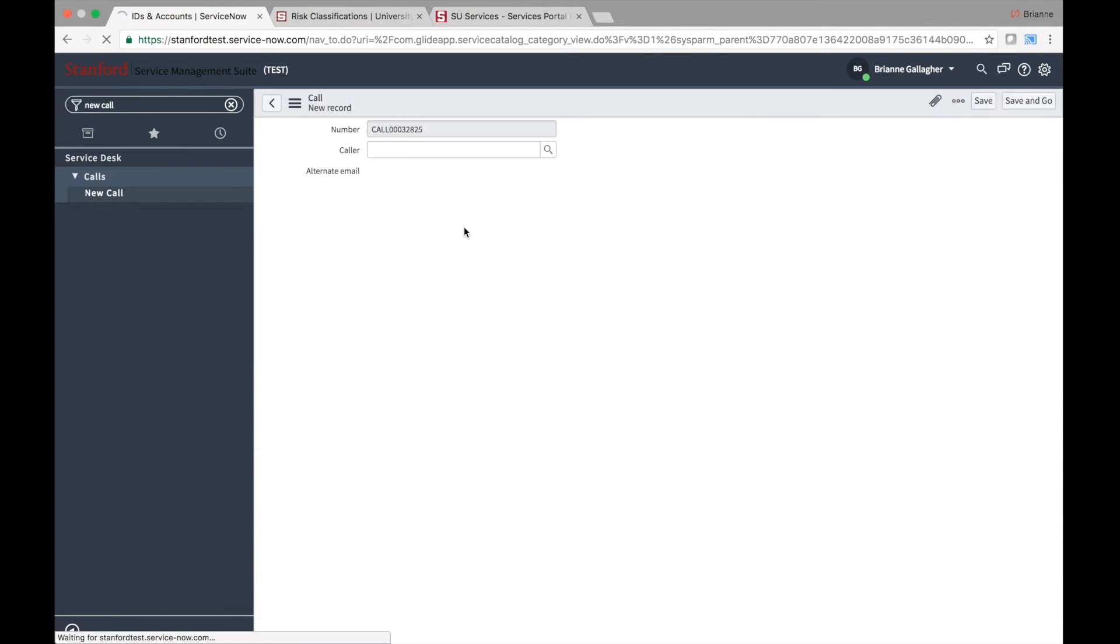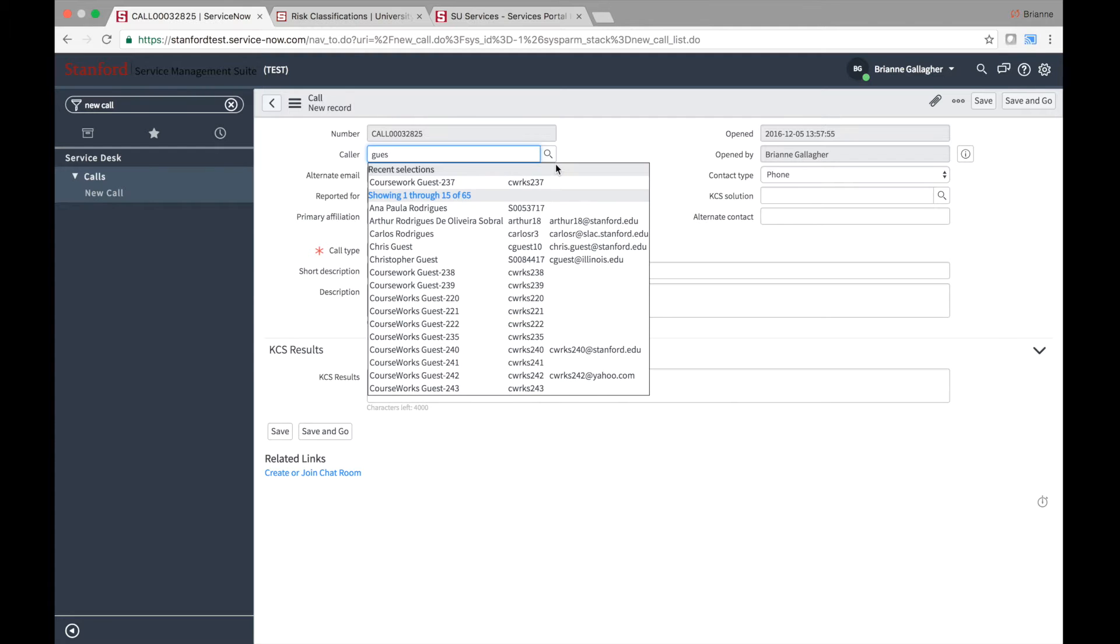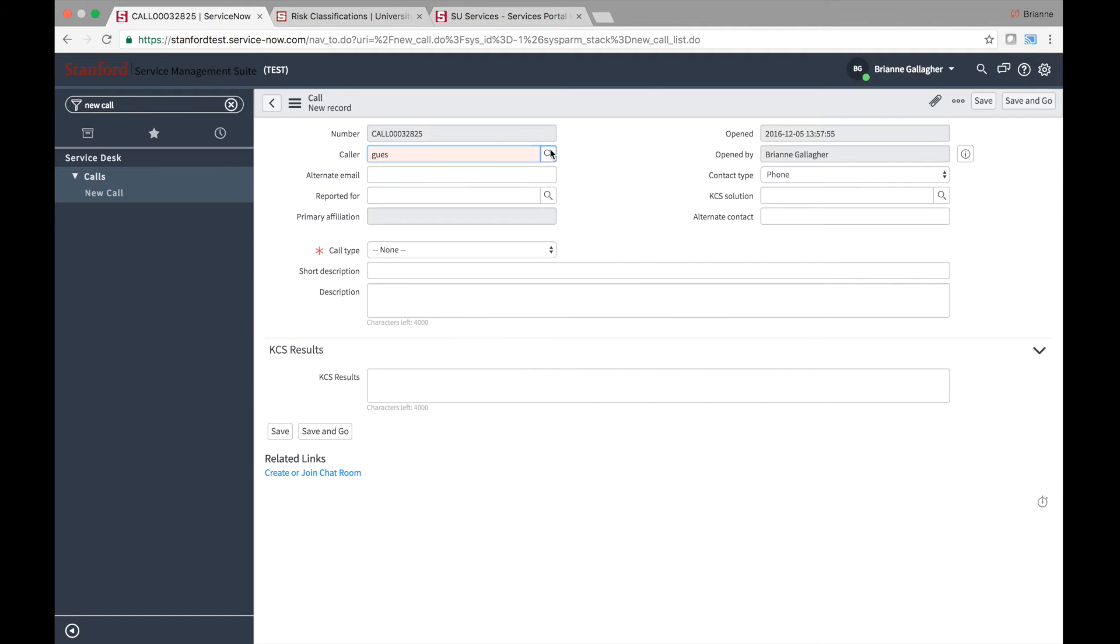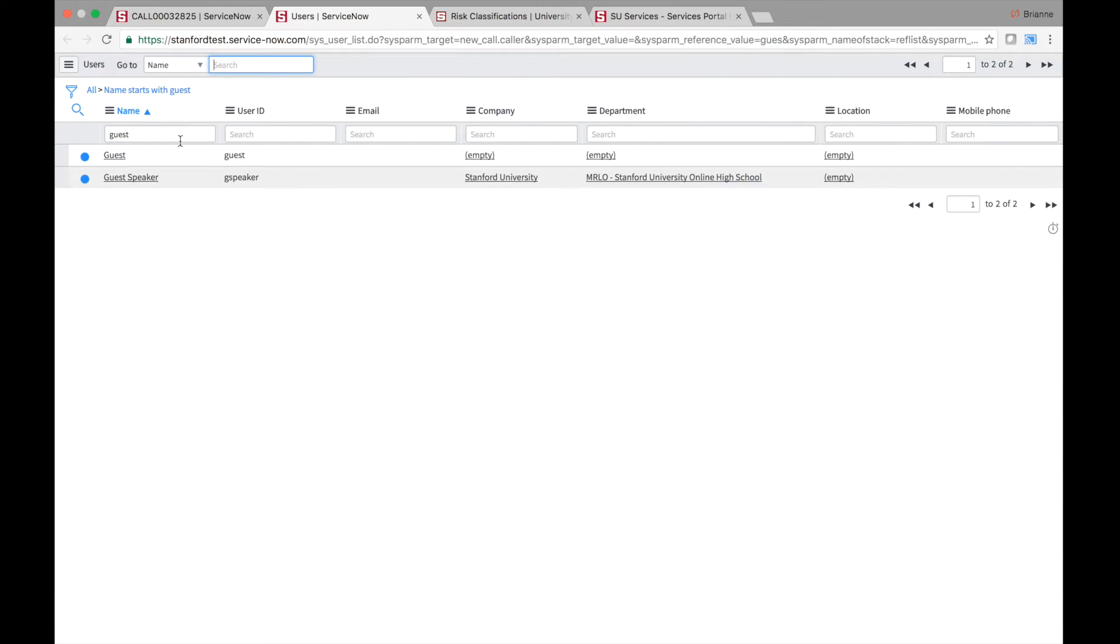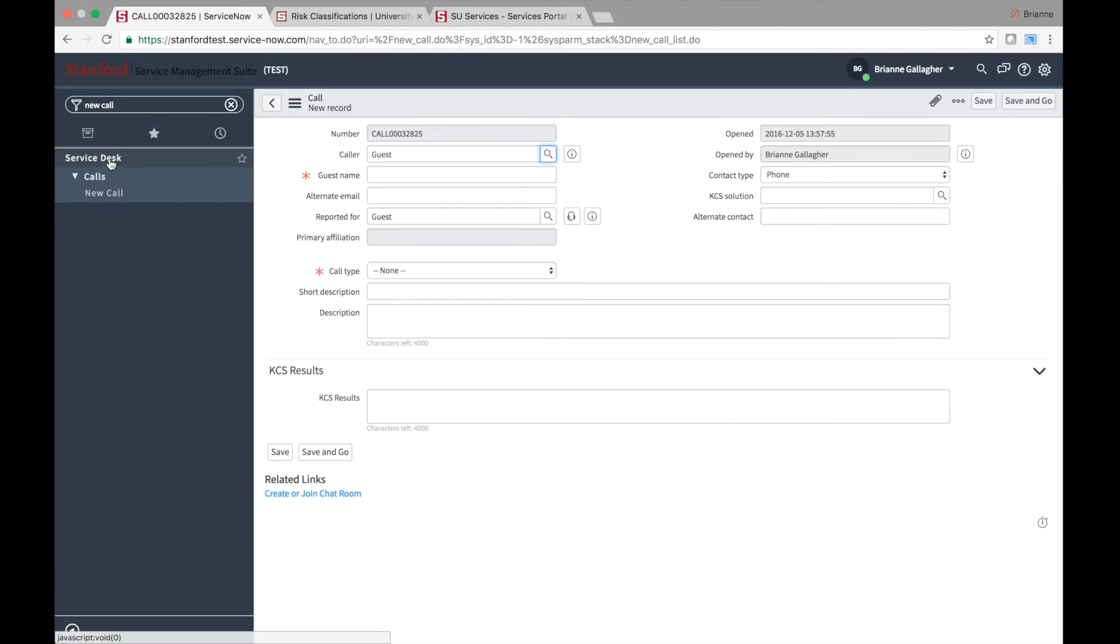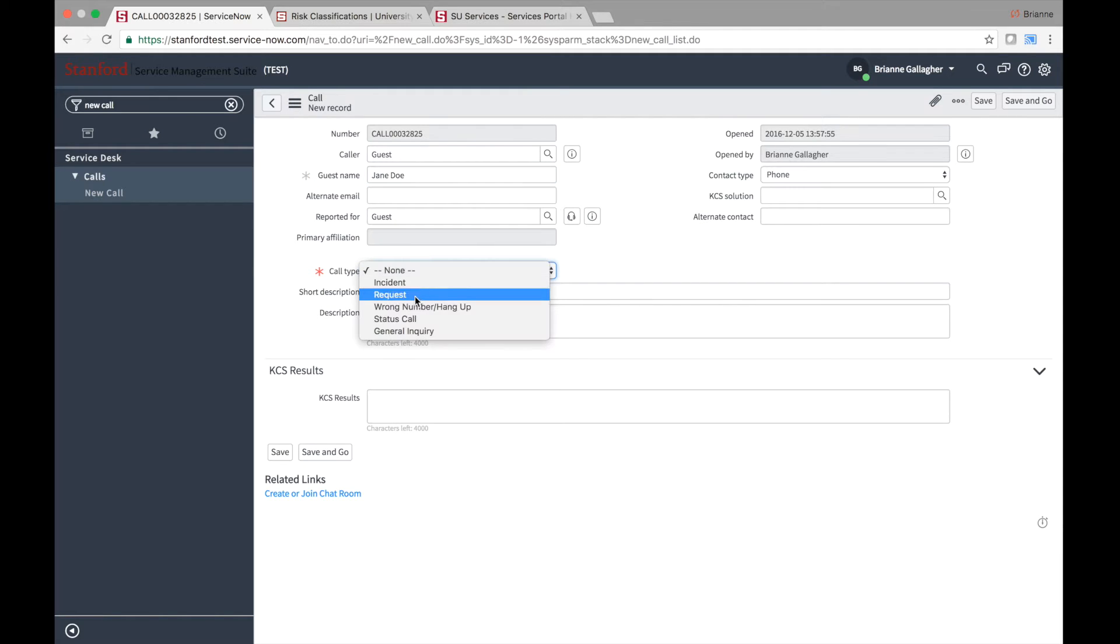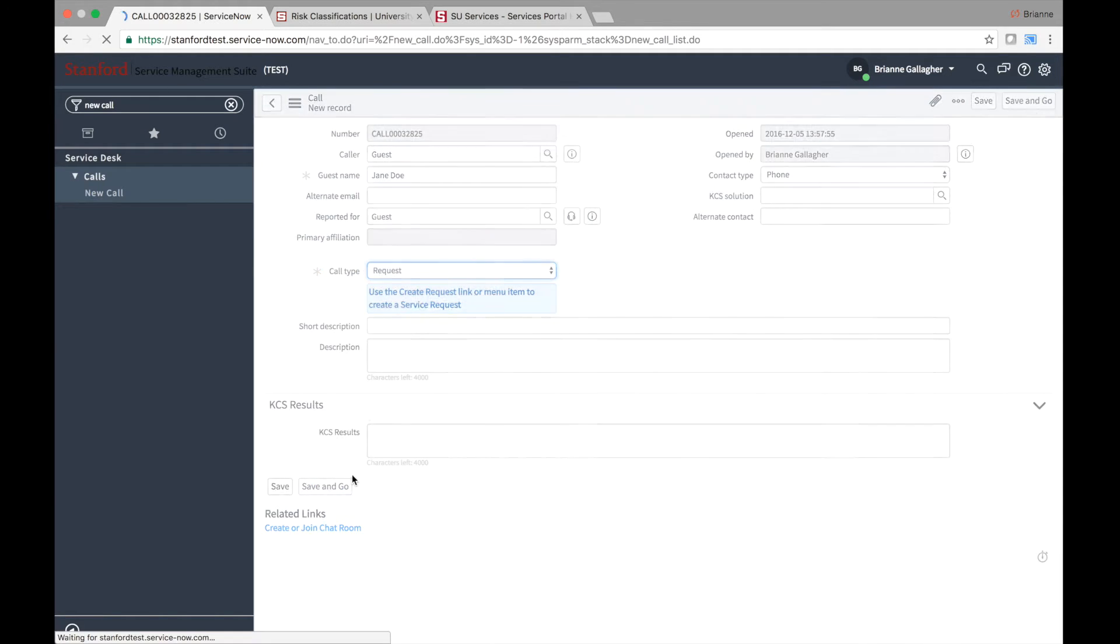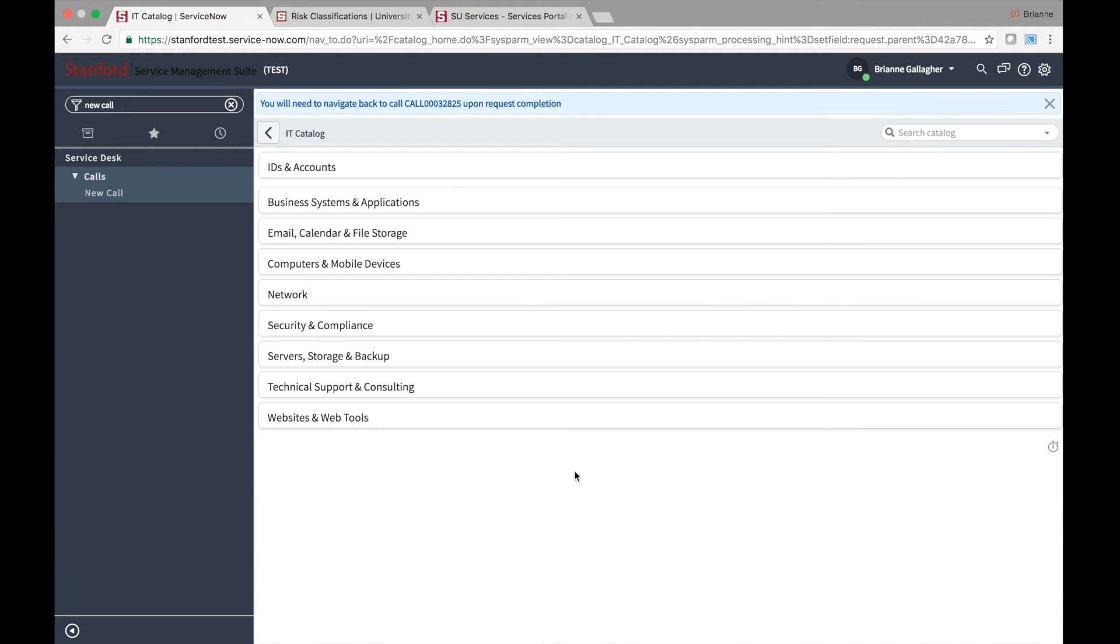From Service Desk, New Call, if you determine that the caller needs to make a request, enter the details of the request, then select a call type of request. Doing so will notify you to create a request using the Create Request Related link. Clicking on the Related link takes you directly into the service catalog.